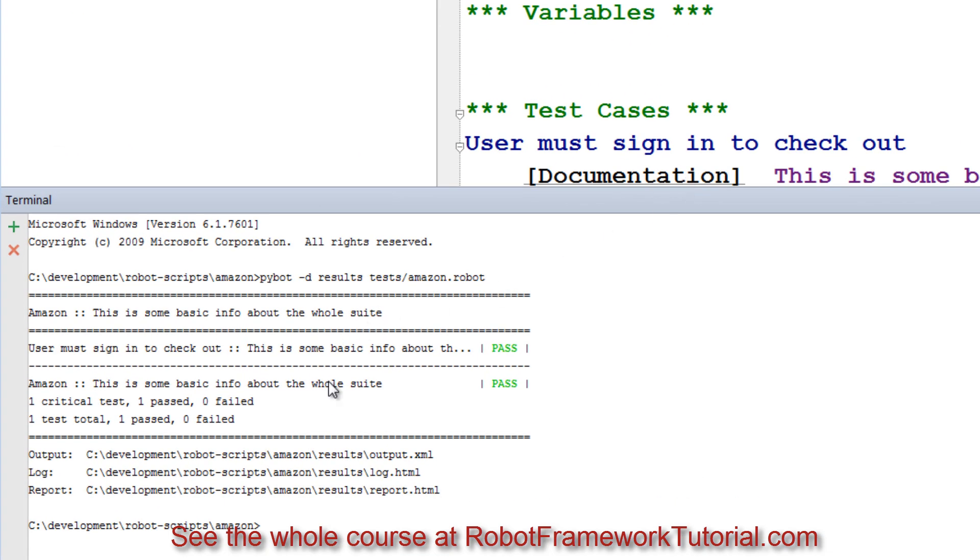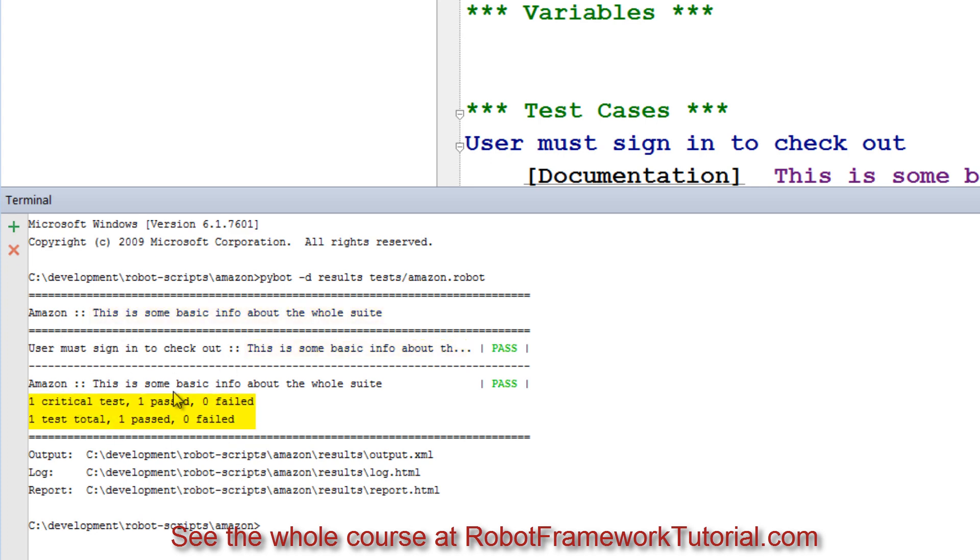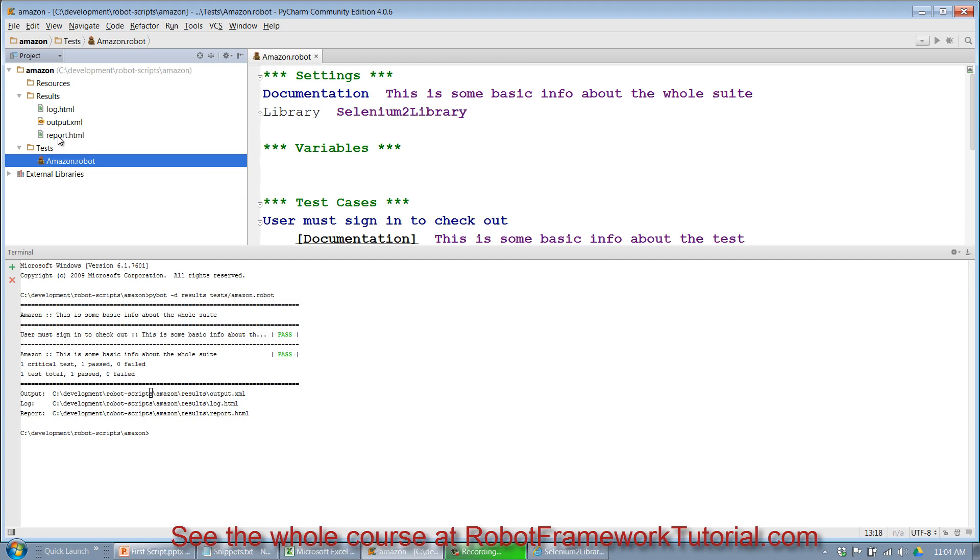Down here in the terminal it spits out the console output. You can see that it included my documentation from both the suite and the test case. It gave me a summary of my results and it's telling me where I can find my results. Since I gave it a dash d results, it put them into the results directory, and if I open up that, you can see there they are.